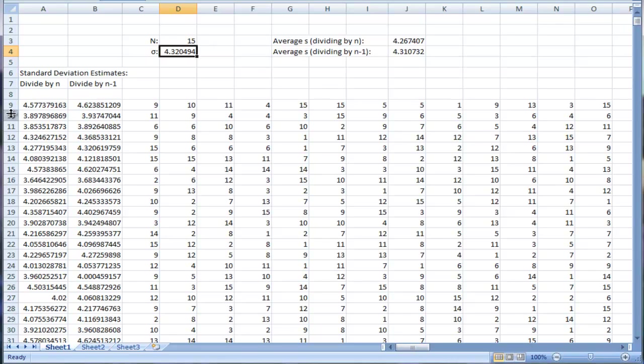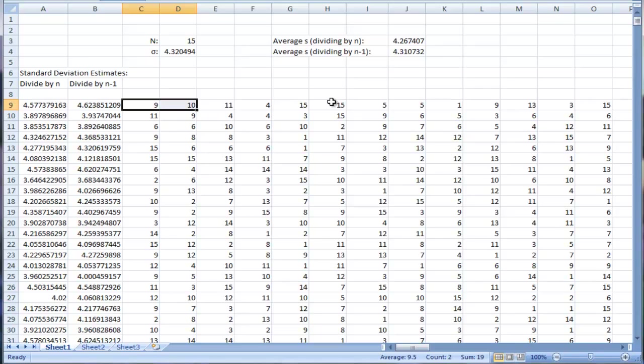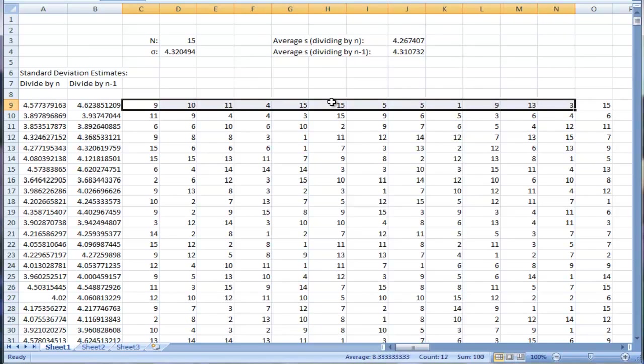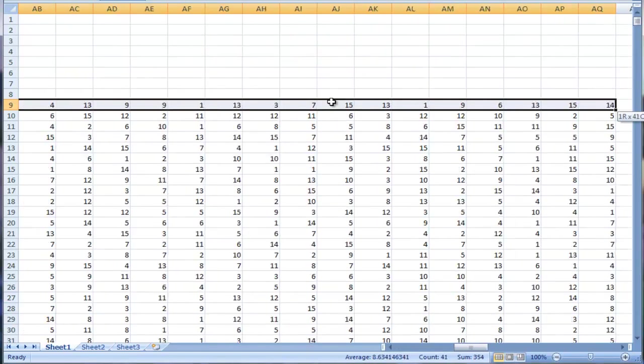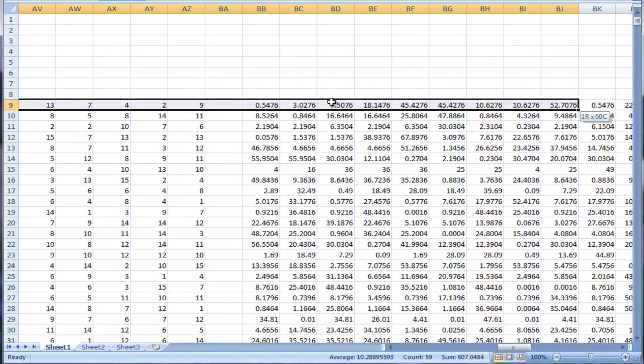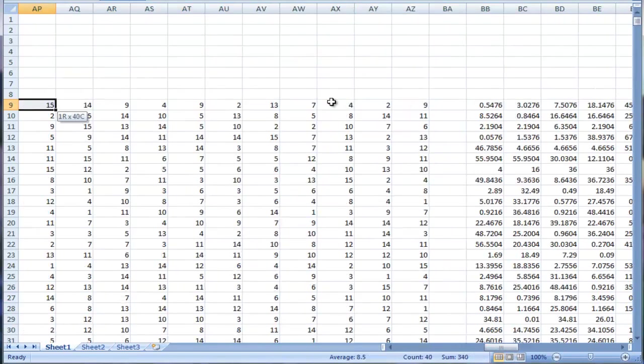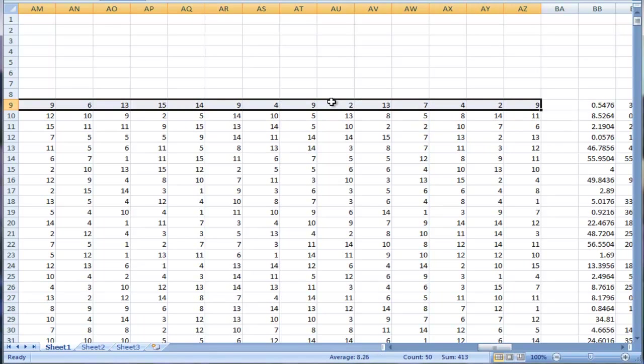Okay, and then in each trial, as usual, a row is representing a trial here. I have 50 random numbers between 1 and N. So you'll use the ranBetween function to get these random numbers. And one thing I just learned, there was a 1R times 50C to show you that there's 50 columns in this selection.